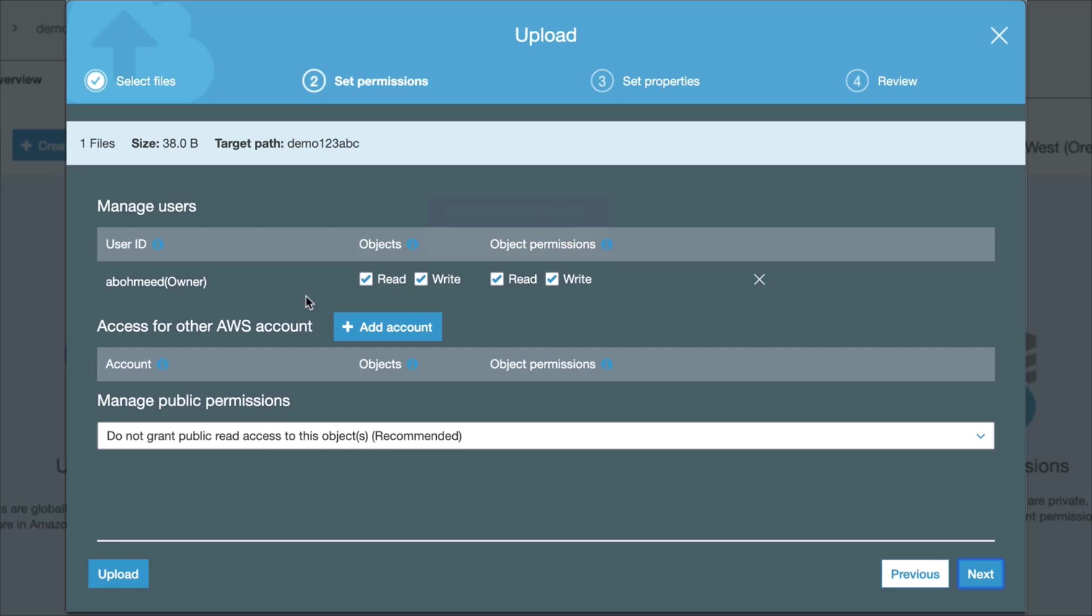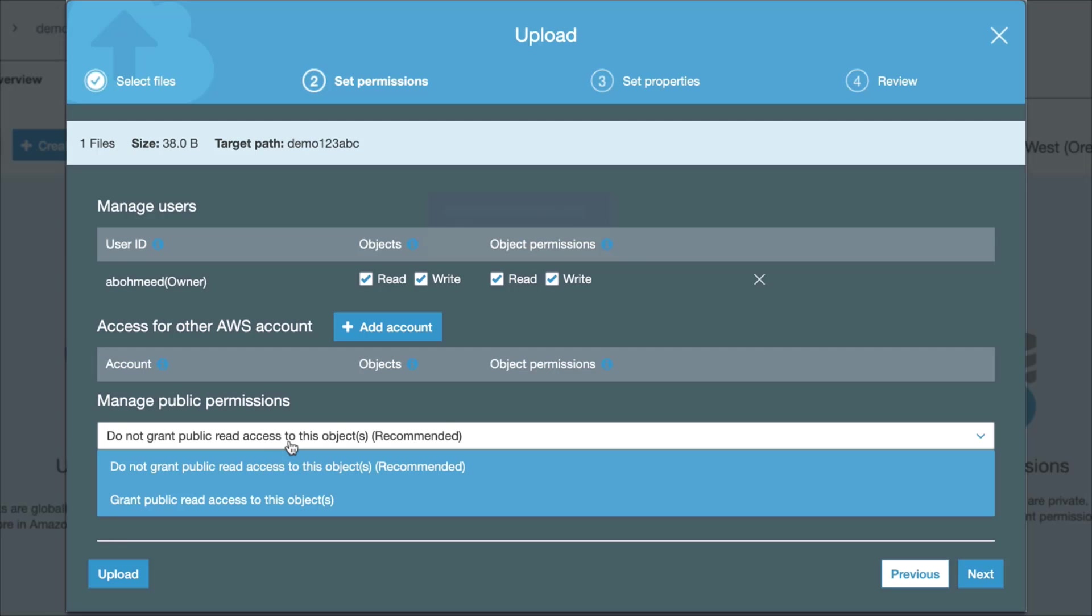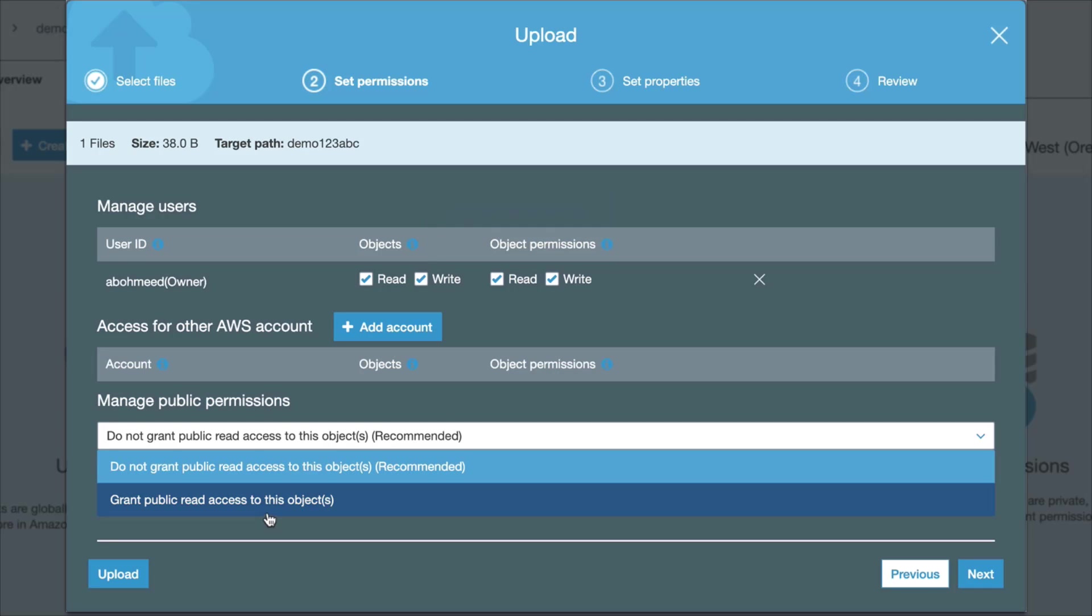I can also grant the same type of access to other AWS users, but here at the bottom I have Manage Public Permissions. Here I can grant read access to this object to the public, and notice here that AWS is warning me against doing that. I'm just going to ignore this warning and I'm going to grant public read access to this object.